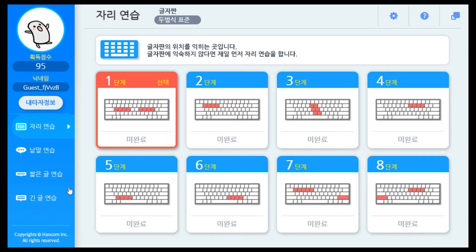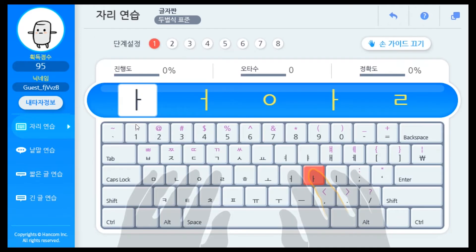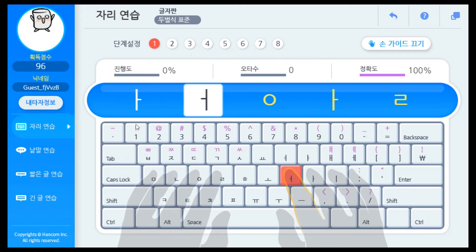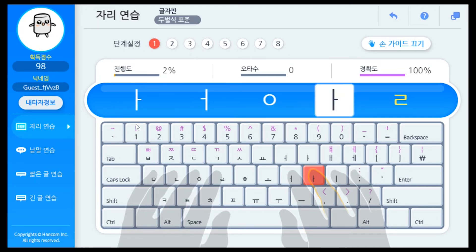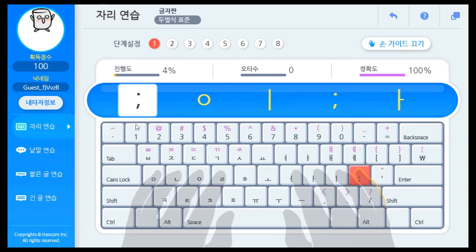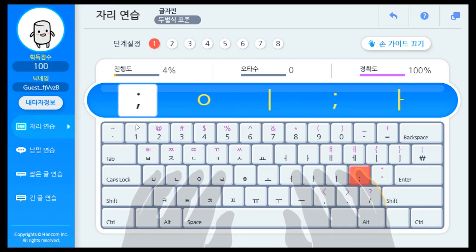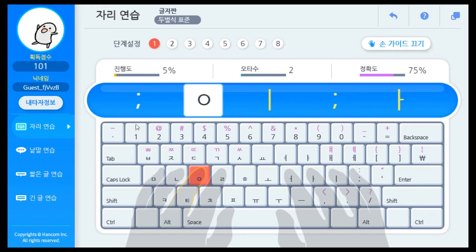Let's actually try each of them. In the middle of the screen, there's the alphabet you have to type, and the keyboard image lets you know which key you should press. Since I'm practicing level 1, I'm only practicing typing the letters on the second row of my keyboard.